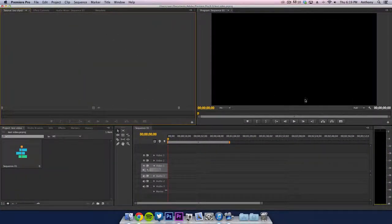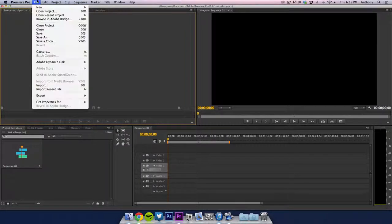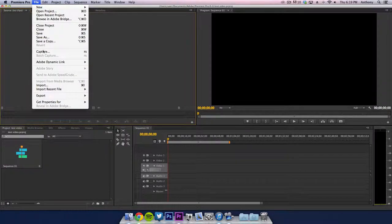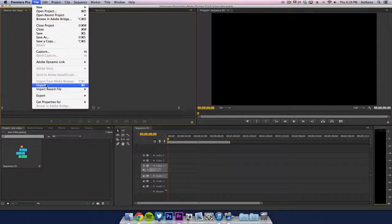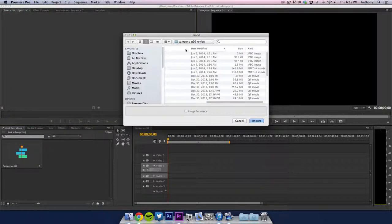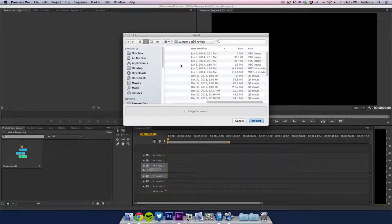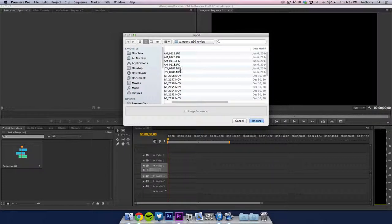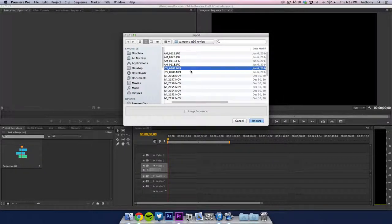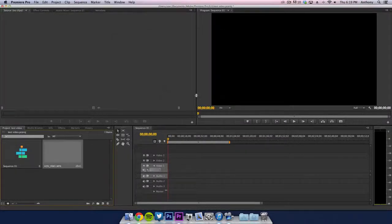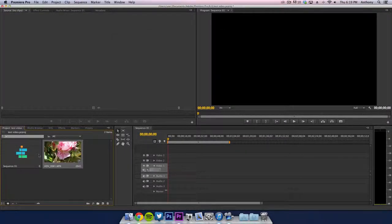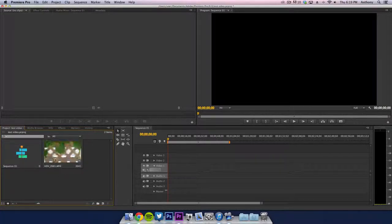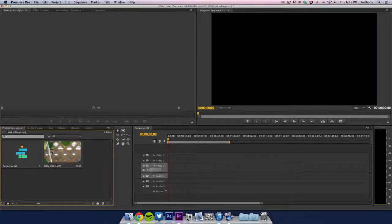Once Adobe Premiere Pro opens up like this, we're going to want to import our file. You want to go to import here and that's going to import the file. I'm just going to import an mp4 file right here, just import that out of my camcorder.